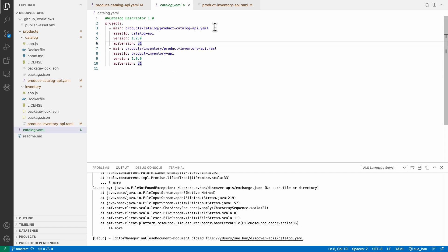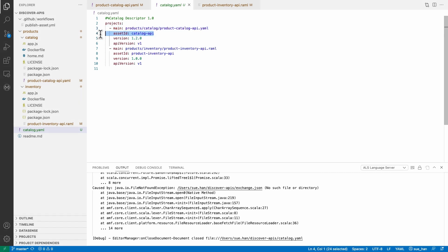It outputs the descriptor file that has the API definition file name, asset ID, asset version, and API version.